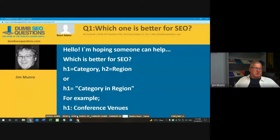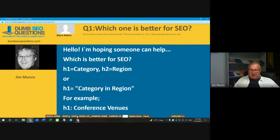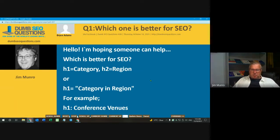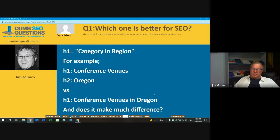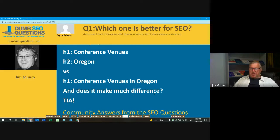We have nine questions tonight — it shouldn't take us long. The first one's from Bryce Adams, titled 'Which one is better for search engine optimization?' Bryce said: Hello, I'm hoping someone can help. Which is better for SEO? H1 equals category, H2 equals region — or H1 equals category in region? For example, H1: conference venues, H2: Oregon — versus H1: conference venues in Oregon.